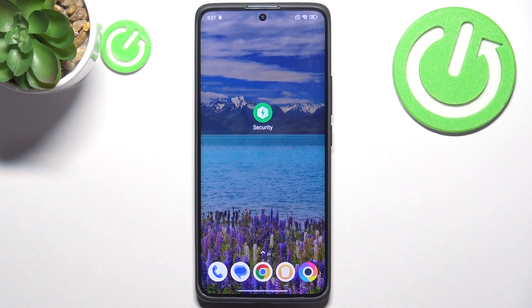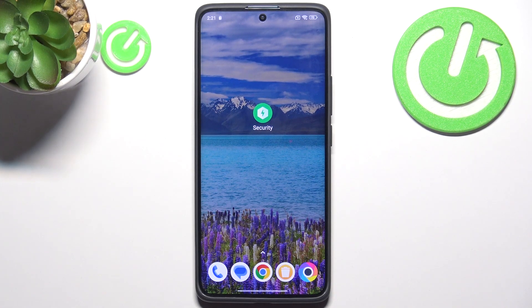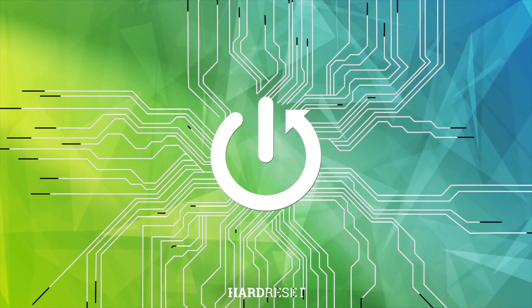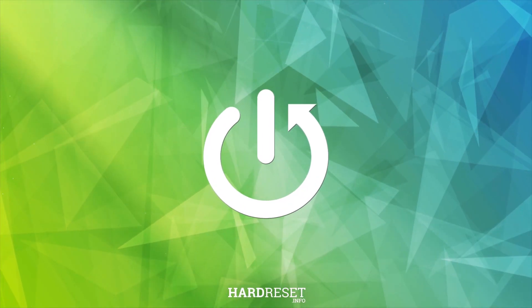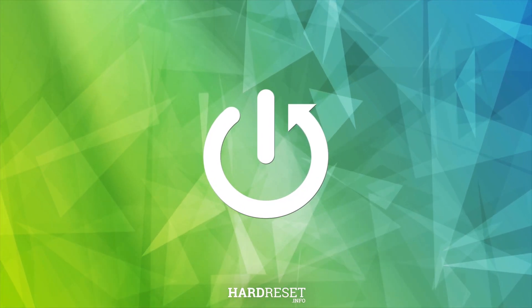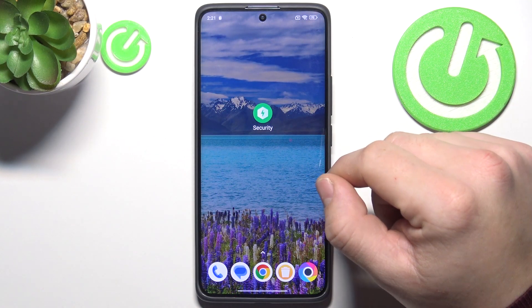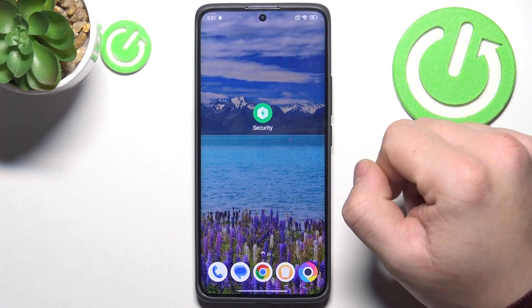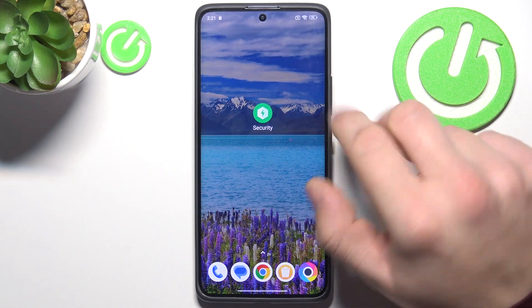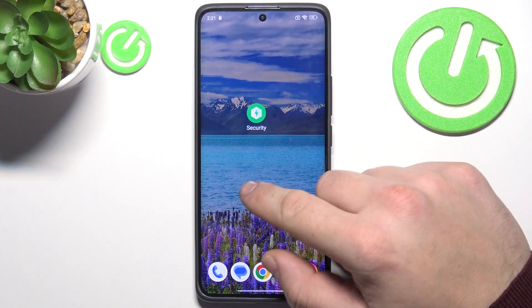Hello, in front of me I've got POCO X7. In this video I'll show you how to disable ads. To disable ads on this POCO smartphone you can use three methods.